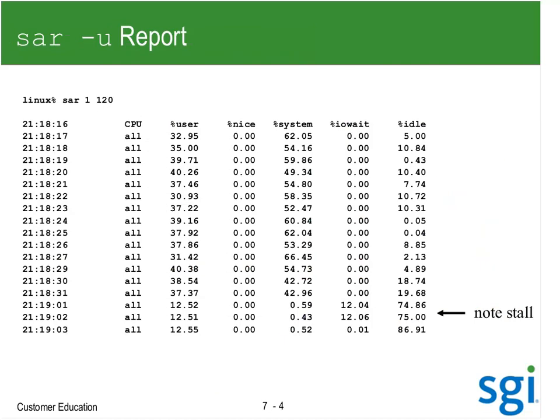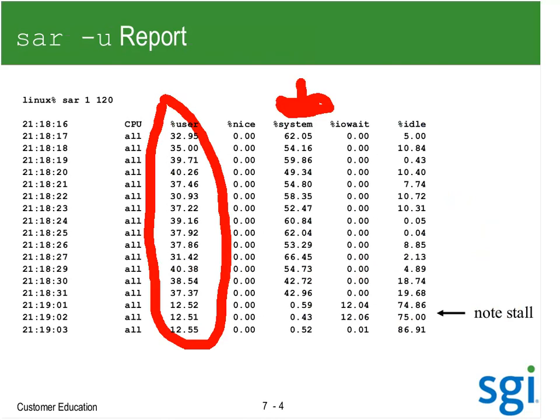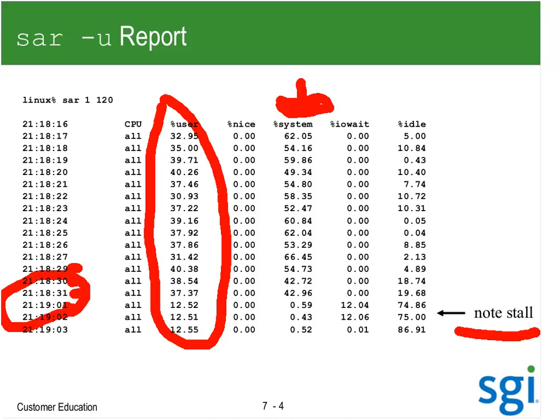Looking at the SAR -u report here, CPU utilization looks healthy. I do have high system time though — so perf top or top sys might be helpful to tell me what that system time is. Notice my timestamps: one second, one second, one second — then there was a 30-second stall where SAR and sadc couldn't even get into the system to run. Right after that, we started getting I/O wait.